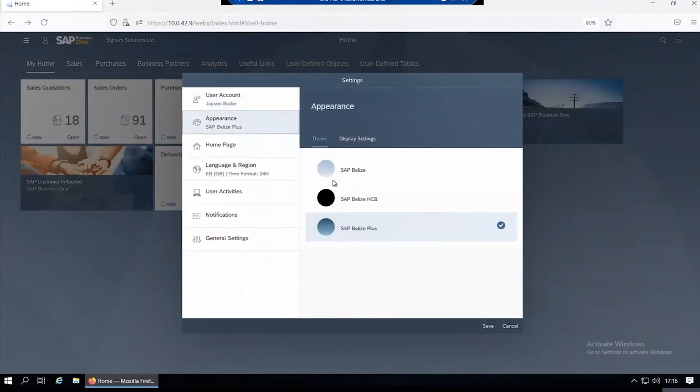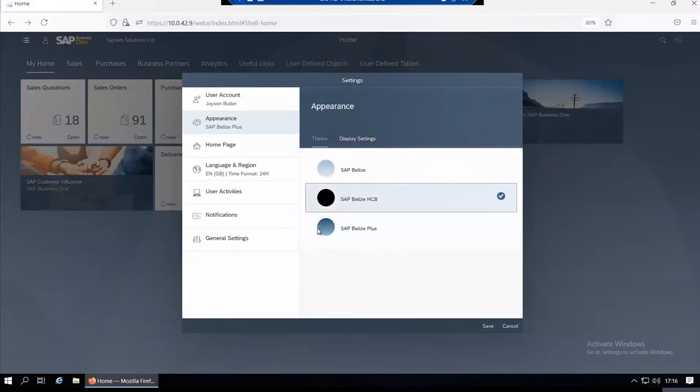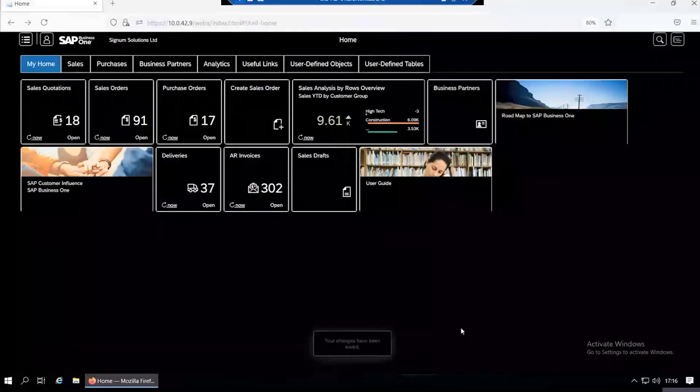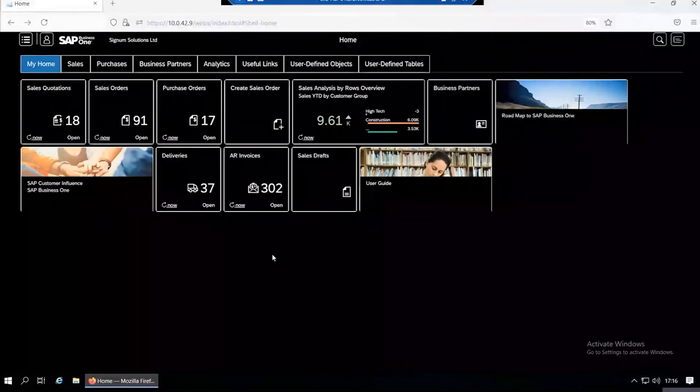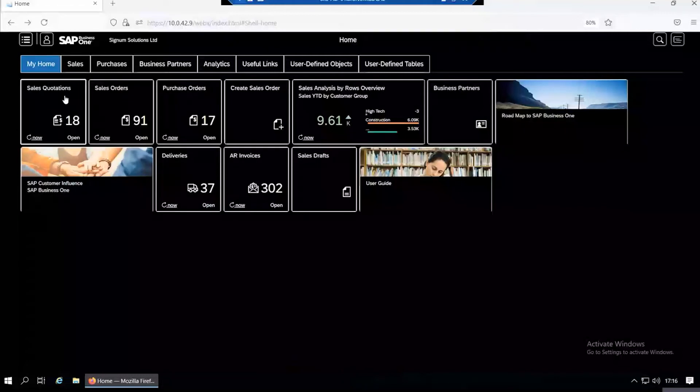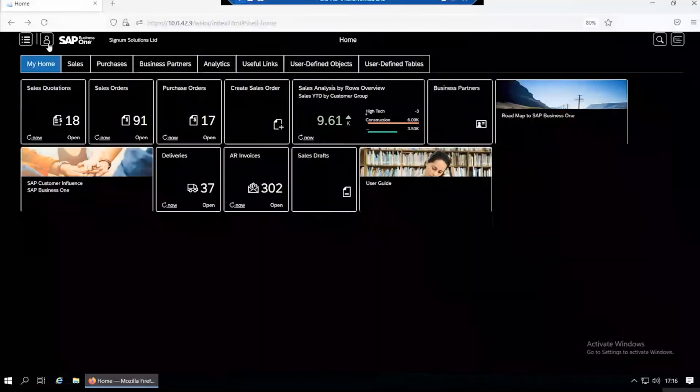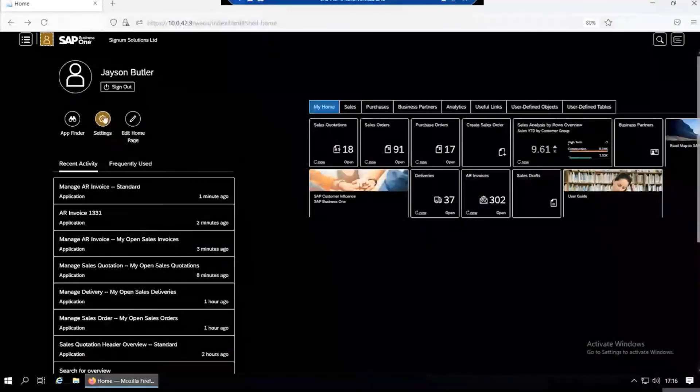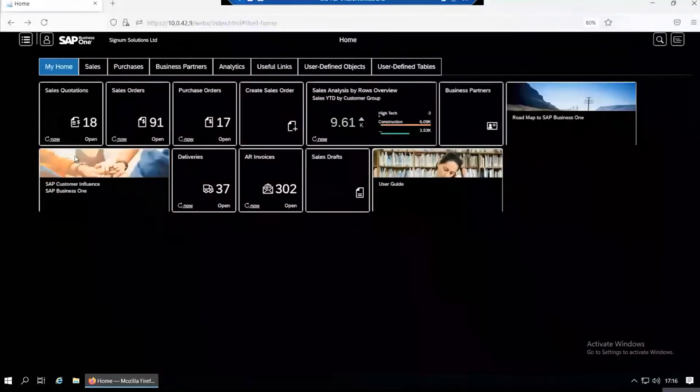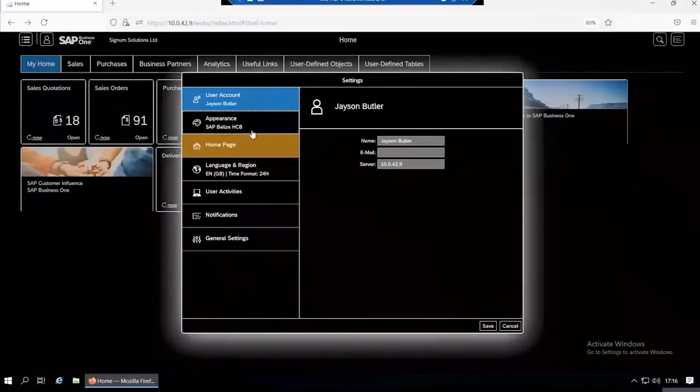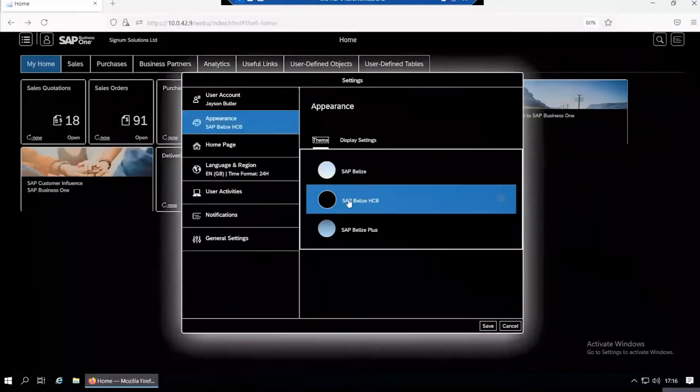You've got basic information about your account. You can change the appearance with three choices. If you wanted it in a black look, you can click on that one, click save, and then the screen changes to the tiles being black. You can go back in and change it back again.